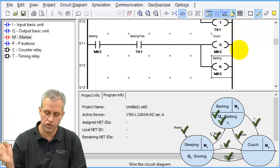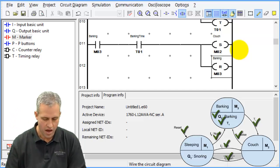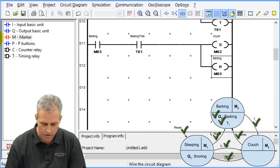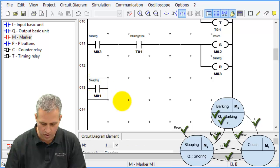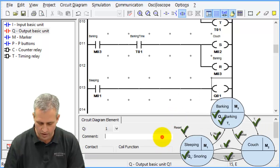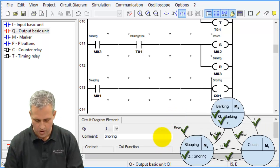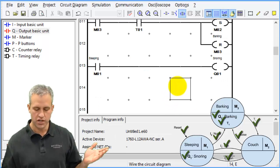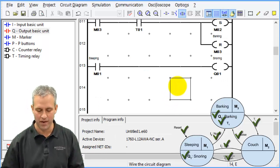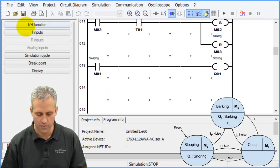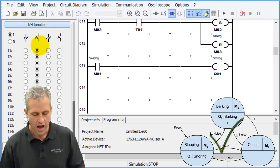One more Q to do: if I'm ever in marker 1 (sleeping) then Q1 (snoring) is on. Now look at your finite state machine — if everything has a check mark by it, it should work. Let's go into the simulation.